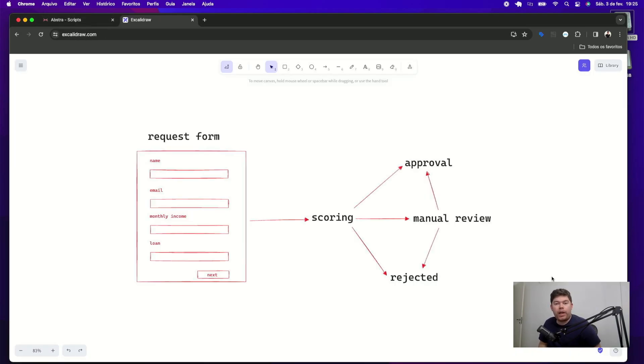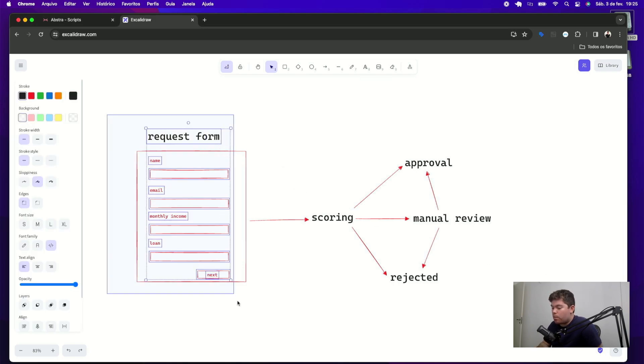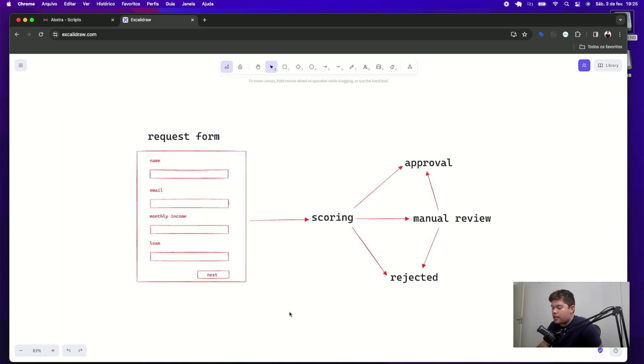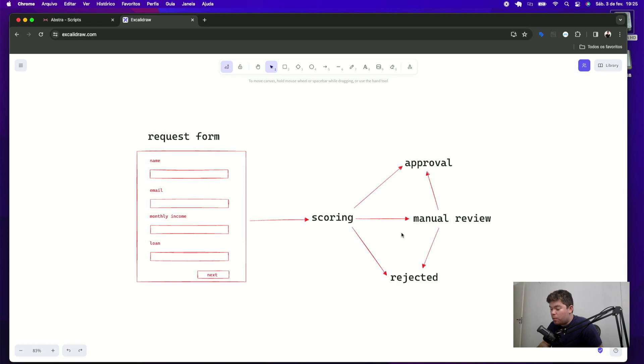Let's say we want to create a credit approval workflow, which is a very common example we have in Abstra. In this workflow, you have first a form request where people can ask how much loan they want to take. And we have some kind of scoring algorithm or integration step that will get this information and reach with other data and decides if this can either be approved, rejected or sent to a manual review.